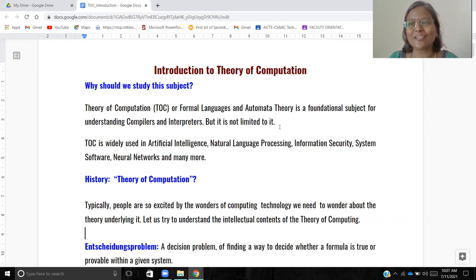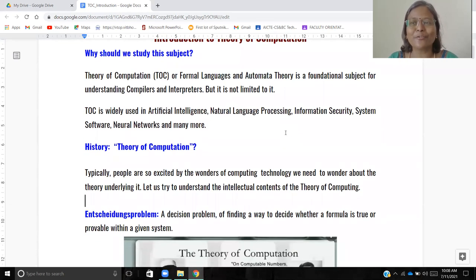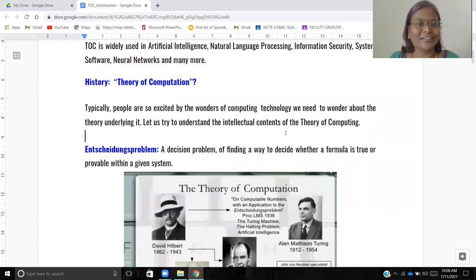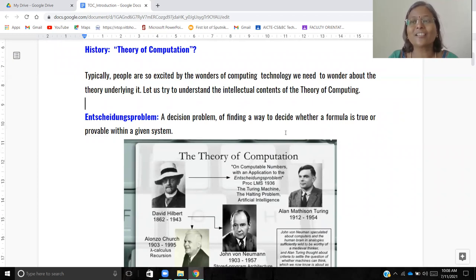Let us start with the history of Theory of Computation. It is our primary duty to show gratitude to all the inventors of the modern computing device — the laptop, PC, or any computing machine. Let us recap and recognize the contributions of great scientists. People are often excited by the wonders of computing technology, but we need to learn the underlying mathematical concepts — that is what this subject is all about.